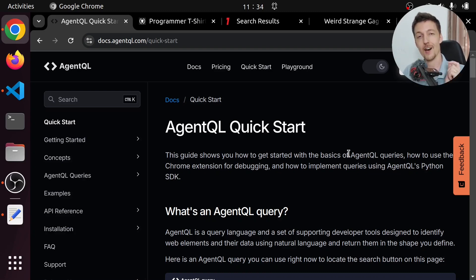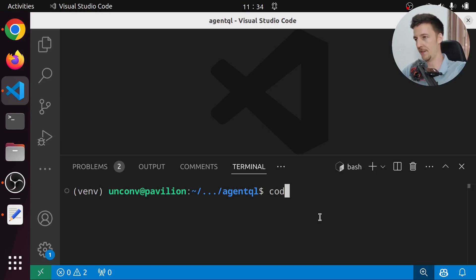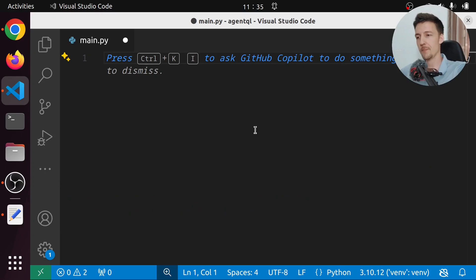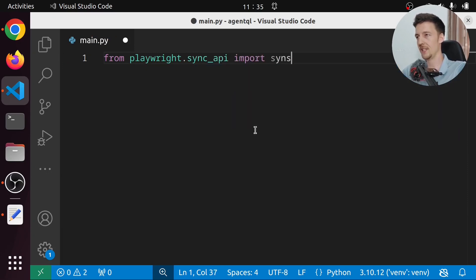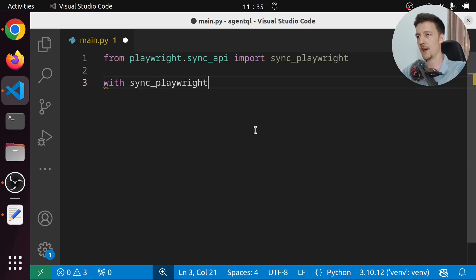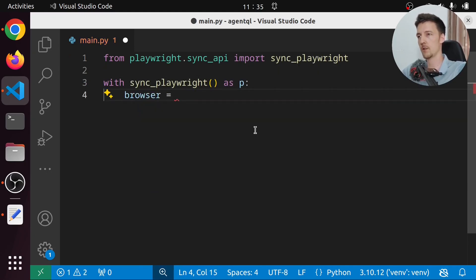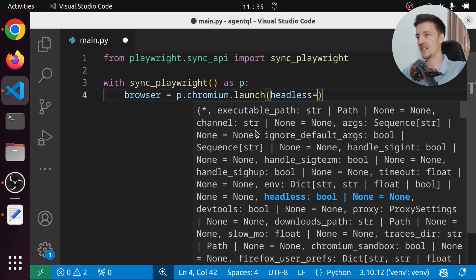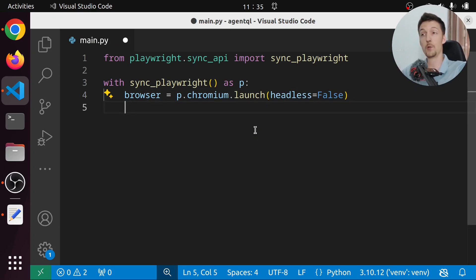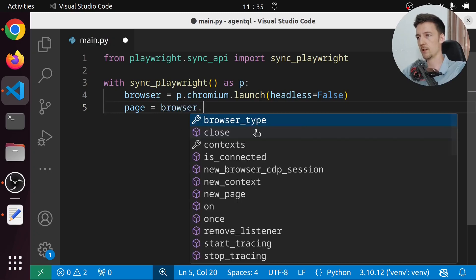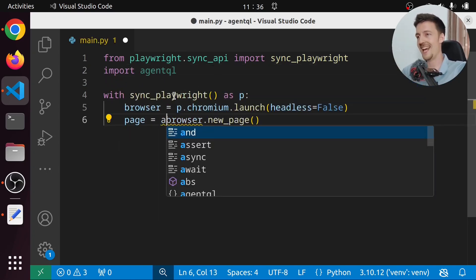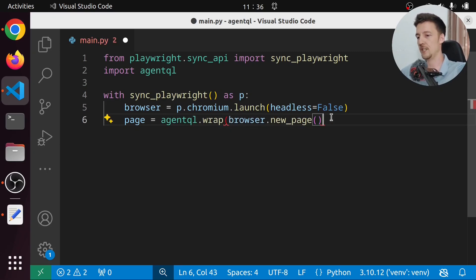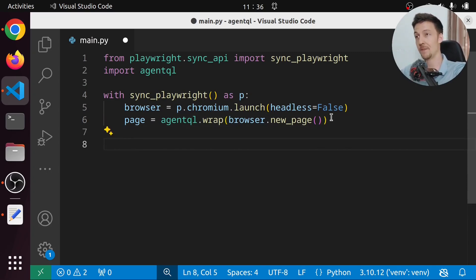Now let's actually see how this works in practice. Let's go to VS Code and create a new file called main.py. We're going to start with basic Playwright boilerplate code. From playwright.sync_api, we import sync_playwright. Then with sync_playwright as p, we do browser equals p.chromium.launch with headless set to false so we can see what's going on. Normally we'd do page equals browser.new_page, but to extend this with AgentQL, we import agentql and then simply do agentql.wrap around that new page call. And that's all you have to do — now you have all the extra capabilities of AgentQL in Playwright.